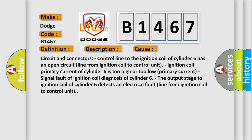Ignition coil primary current of cylinder 6 is too high or too low (primary current). Signal fault of ignition coil diagnosis of cylinder 6. The output stage to ignition coil of cylinder 6 detects an electrical fault line from ignition coil to control unit.